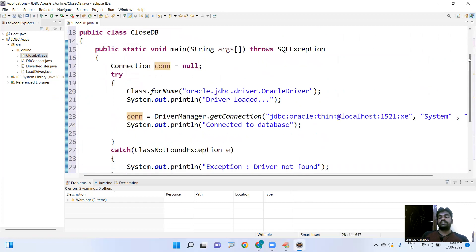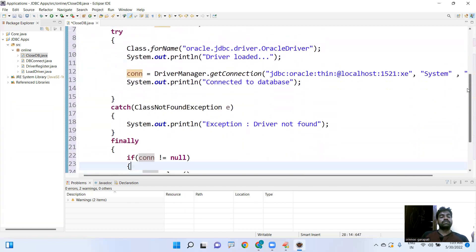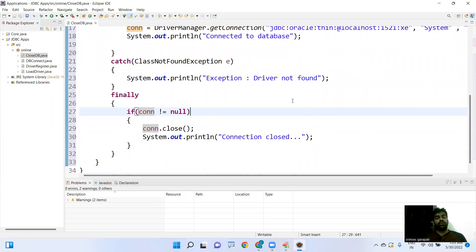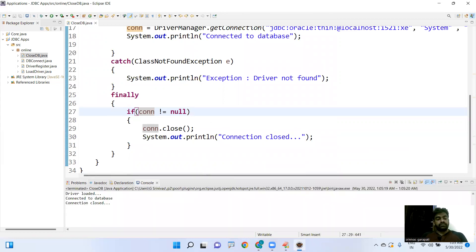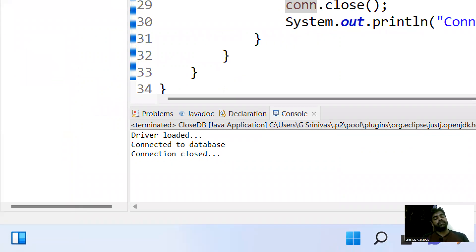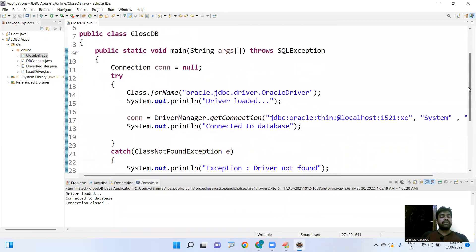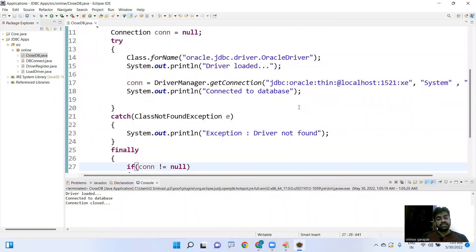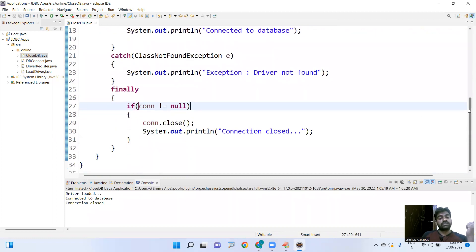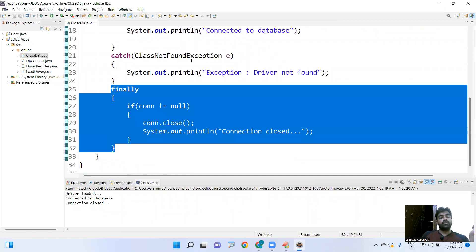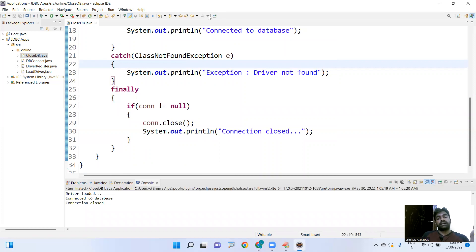So: open the connection in the try block and close it in the finally block — we must follow these rules when developing applications. When we execute the program, we can see: driver loaded, connected to the database, and connection closed. After performing all database operations, we must close the connection in the finally block. Hope you understood — please practice in your system. Thank you.